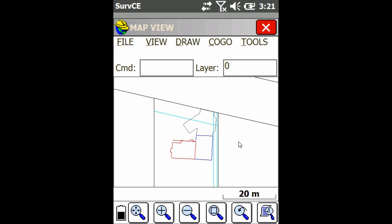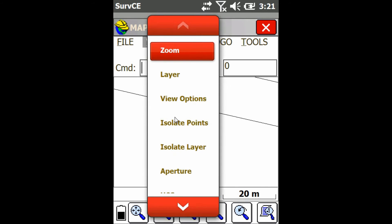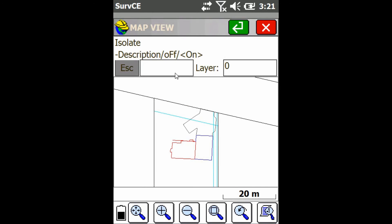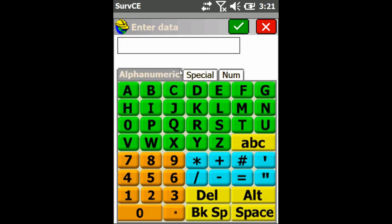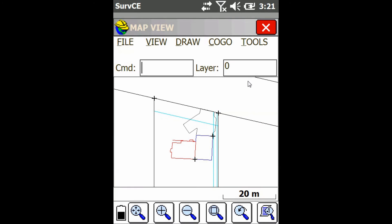And then one more time, just go to isolate points. I can turn them all back on by just typing on in this box and then pressing the check mark. And you can see all my points are back.